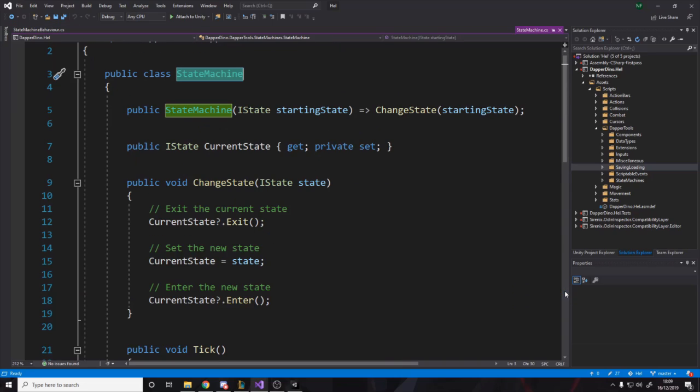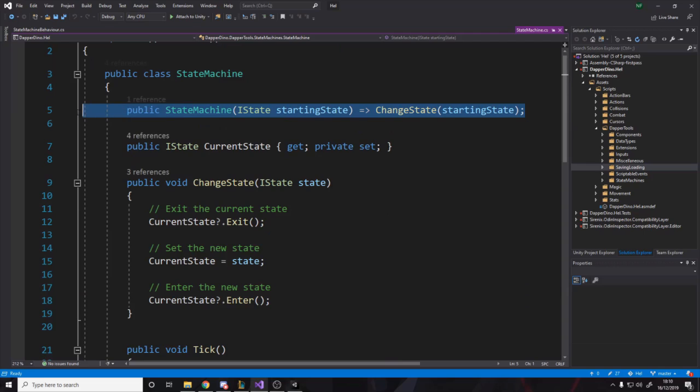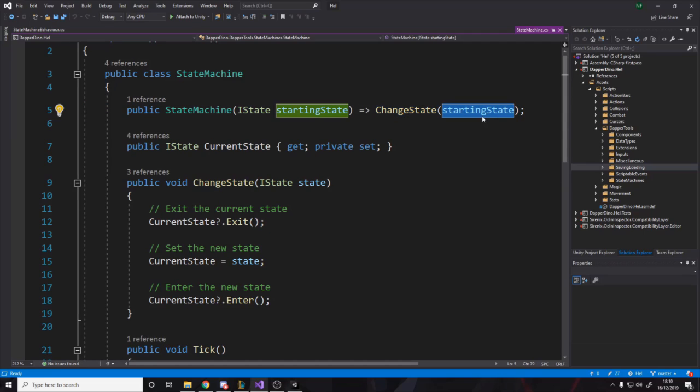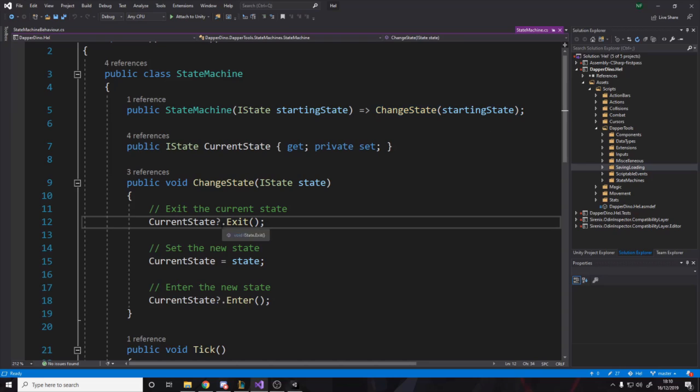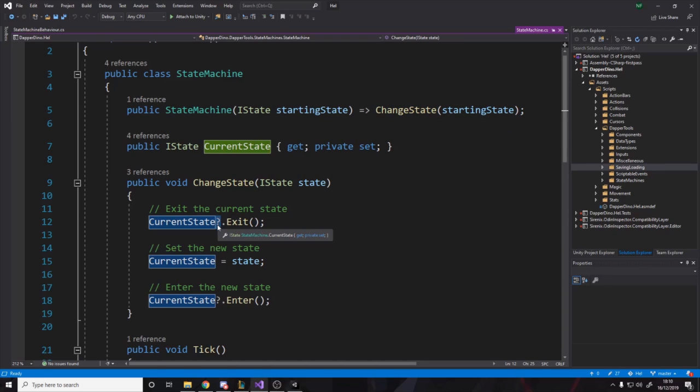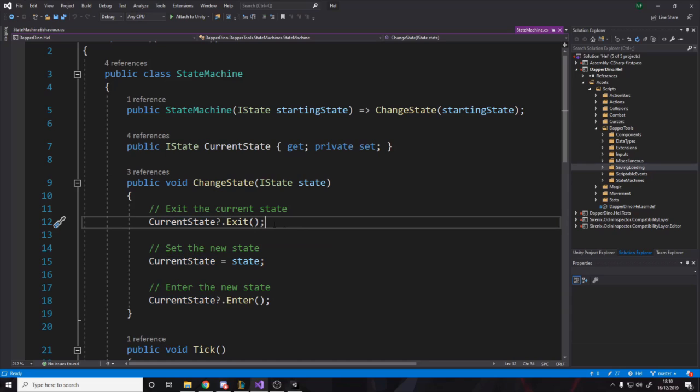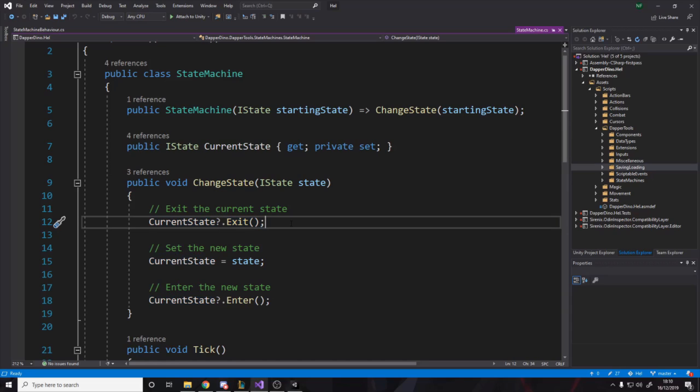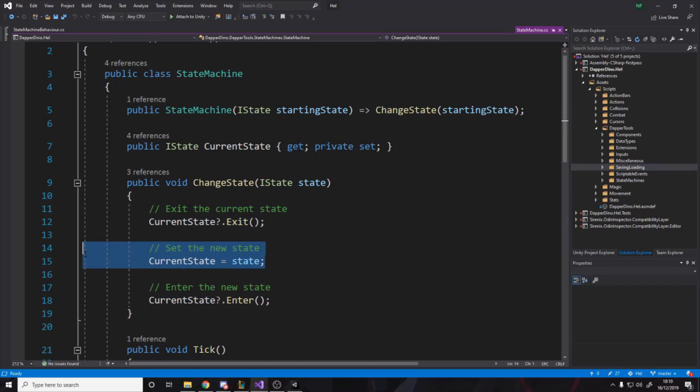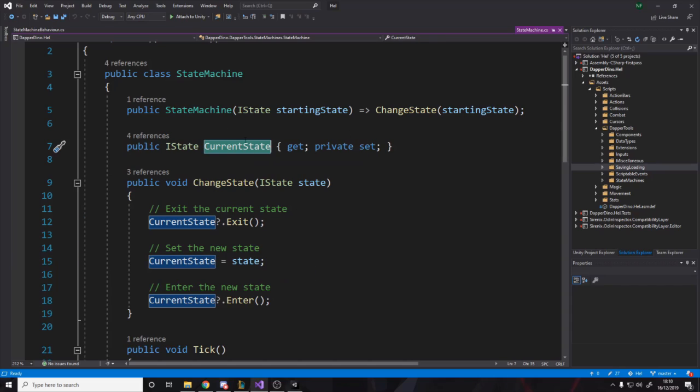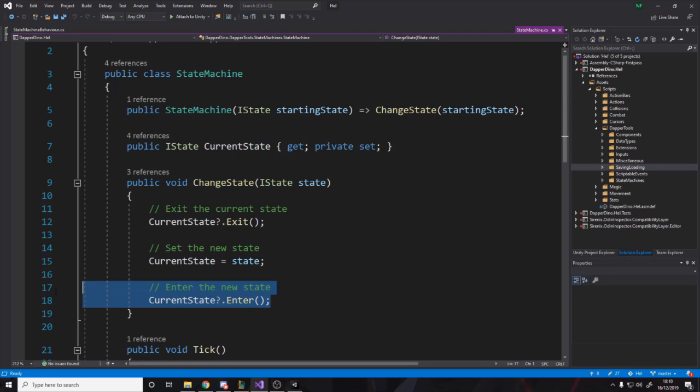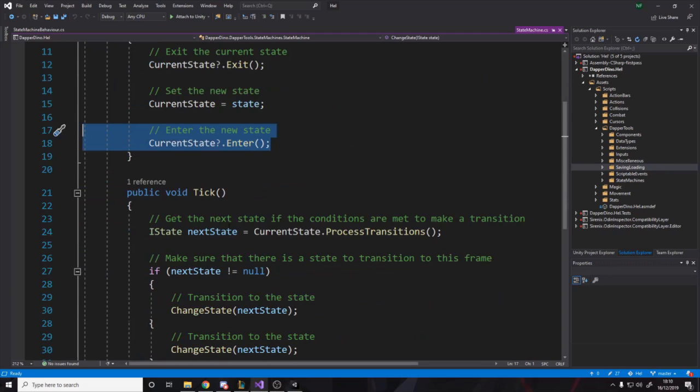And if we go into the state machine itself, the logic is basically in the constructor, we want to change state to the starting state, which is the one they've passed in. And all we do is we say, the change state function will exit the current state. And this question mark means we'll only exit the current state if it's not null. So obviously if we just called that and it was null, then we'd get an error. So exit the current state, if there is one, set it to be a new state. So we always store which state we're currently in and then call enter on the new state.